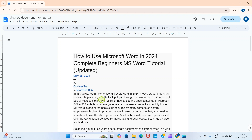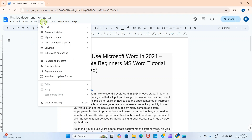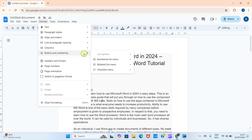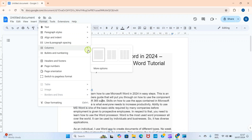To do that, click on the Format tab, then click on Columns. When you click on Columns, you will see a preview. This is single column, which is the state by default.